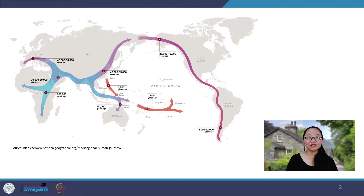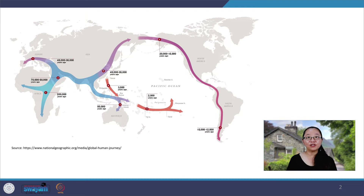Acculturation occurs when people from different cultures meet each other. Throughout human history, encounters between people of different cultures have already happened. As can be seen on the map, people moved across continents since 200,000 years ago, from Africa to the Middle East, Australia, Europe, Asia, and America. They traveled across oceans and land for various reasons — to find a better place to live, to conquer, to spread religions or beliefs, to trade, or in search of adventure.